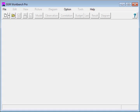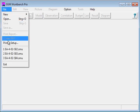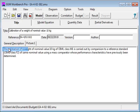To start GUM Workbench you double click on the desktop icon. You open a file and then you type in the data you have.